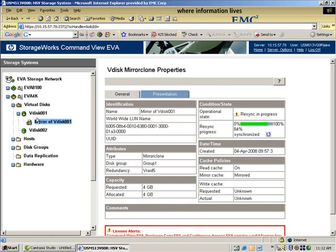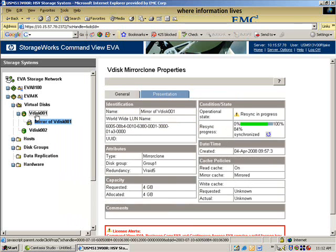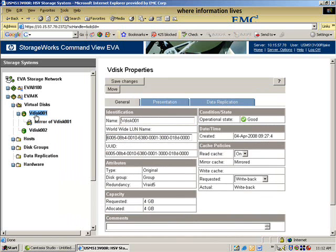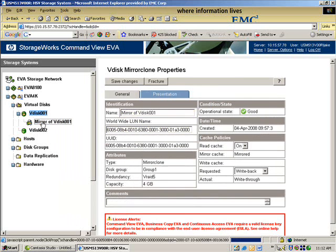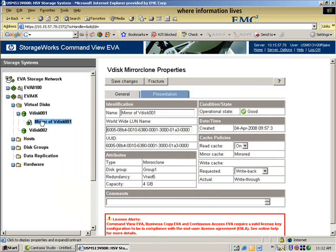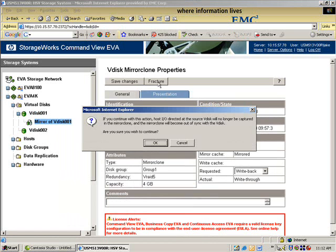So let's wait until this process completes. And I think it's almost there. Okay, so now we created the mirror of VDISC 1.